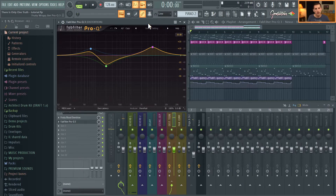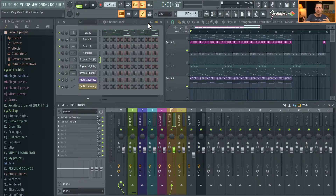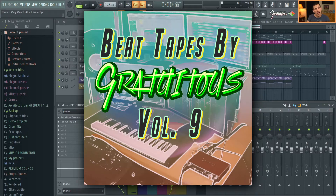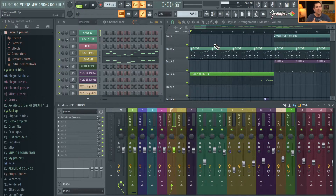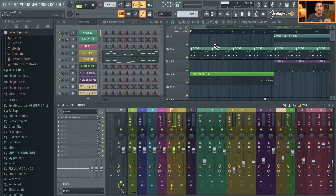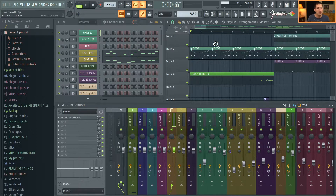For those of you on the email list, I'm going to be releasing 'Beat Tapes by Gratuitous Volume 9' very soon. I released one of the tracks publicly — it's called 'The Come Up' — and I want to share how I used filters within that track. When you look at the project, you might wonder if this is really what it sounds like, because when we hear music we think it must be so busy — but many times with music production it's the simple things that make it powerful, and then we enhance further through filters.